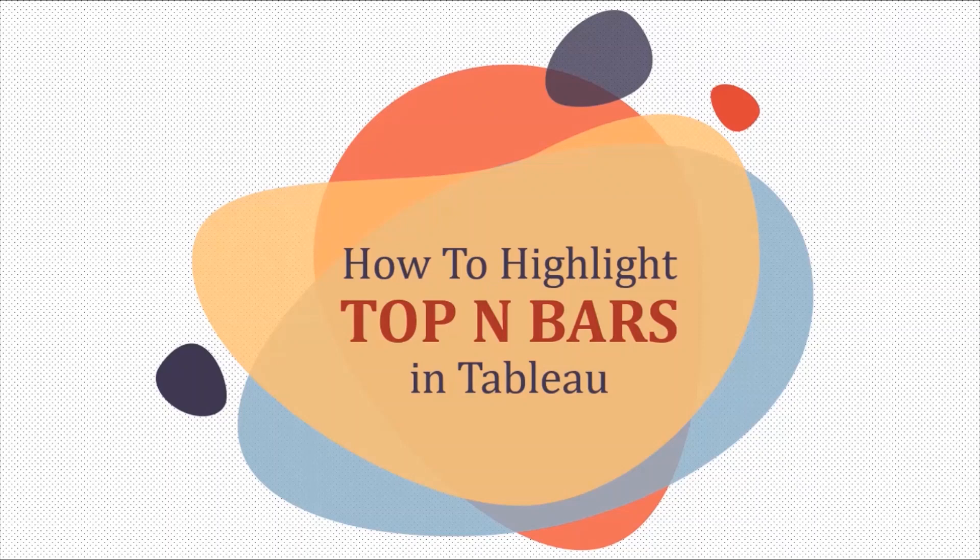Hello and welcome back everyone to another tutorial on Tableau. This series of videos will help you take your skills from beginner to expert level in Tableau.